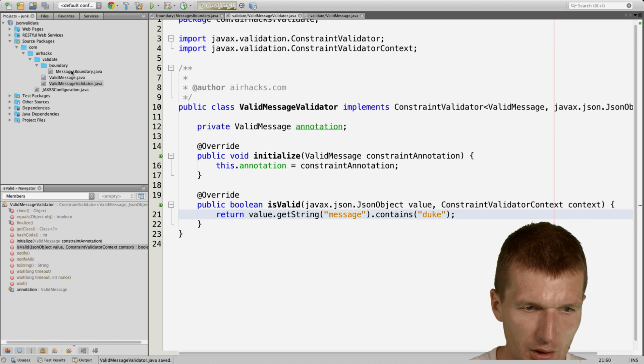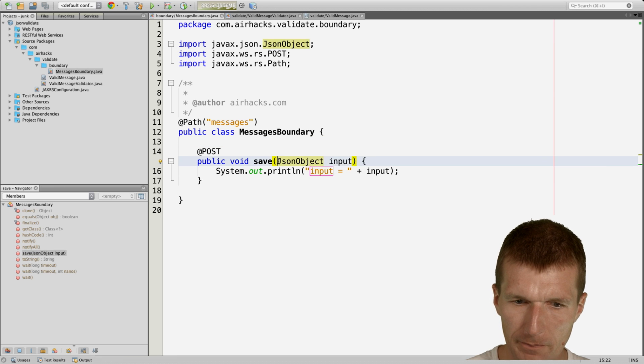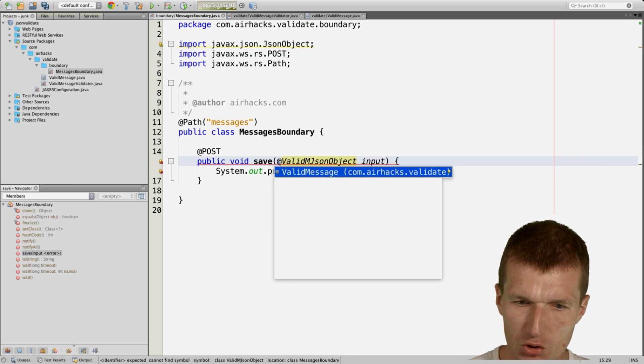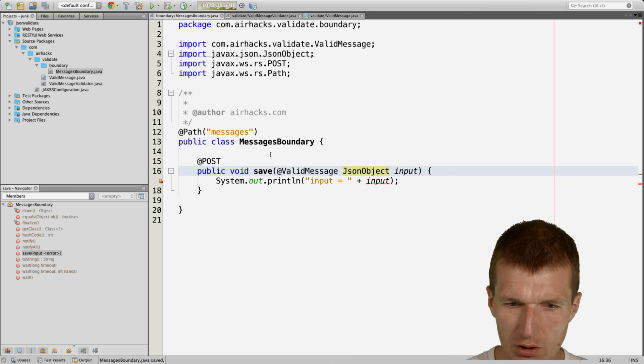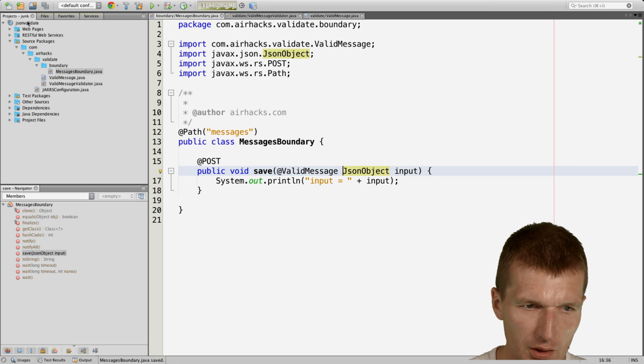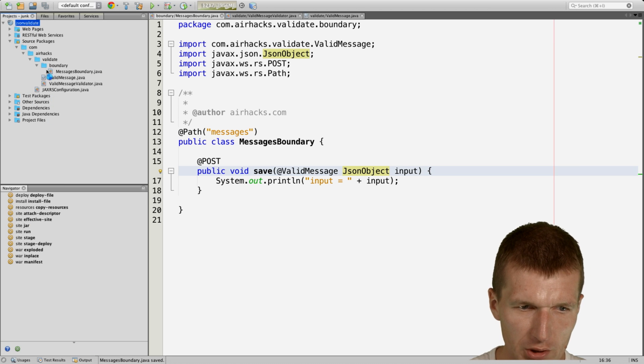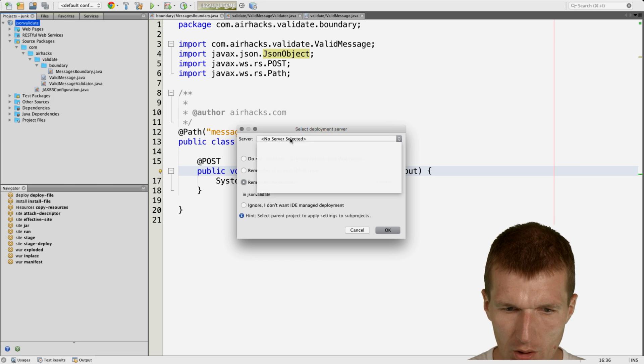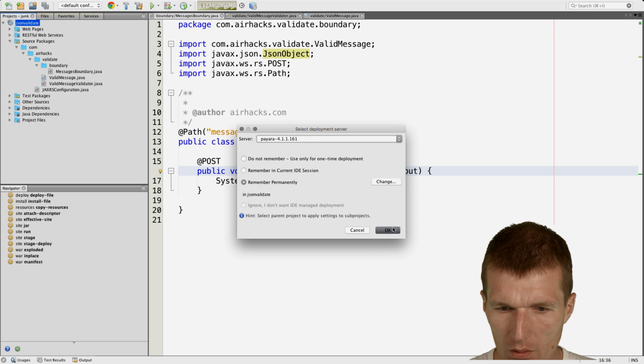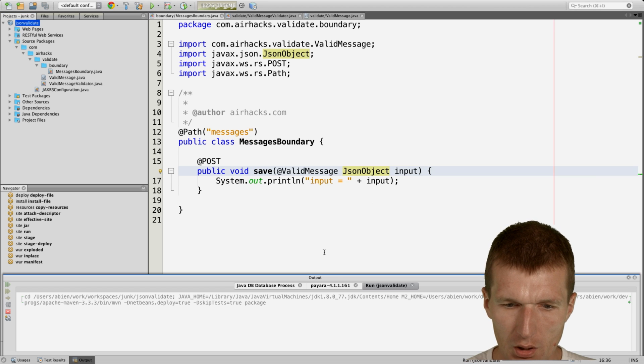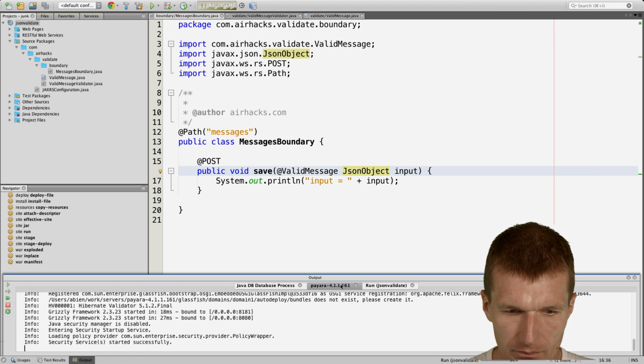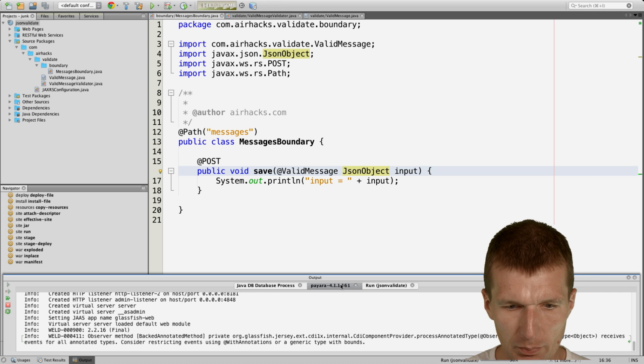And then, of course, we can put here the valid message annotation, and then try it. So I would just run it and just choose Payara this time, and so it's deployed.